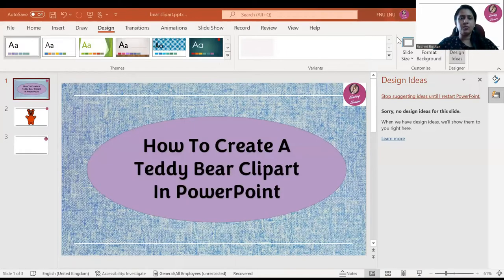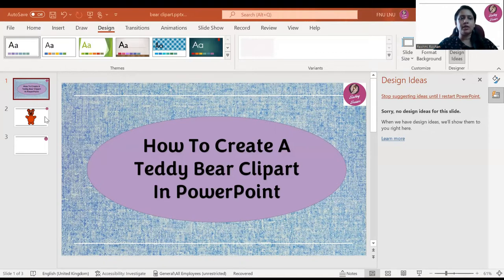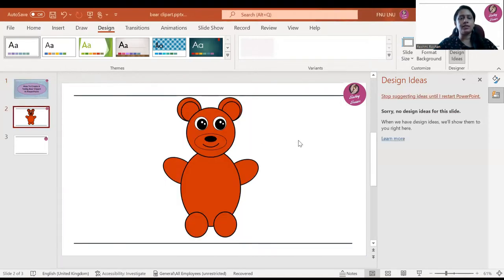Hi kids, welcome to my channel Teaching Treasure. Today I will be telling you how to create a teddy bear clip art in PowerPoint. By the end of this video you will be able to create a clip art of a teddy bear in PowerPoint like this.